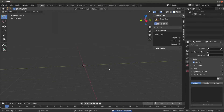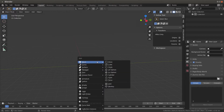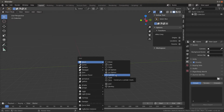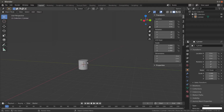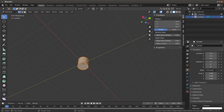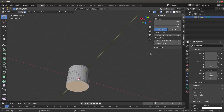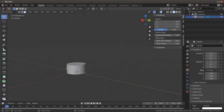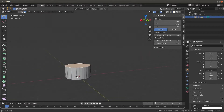Hit Shift+A to bring up the add menu. Go to cylinders and it creates one. Hit Tab to edit it, go up underneath and hit 3 to select faces. If this panel isn't out already, hit N to bring it out, then hit zero so you can shrink the face down to zero.